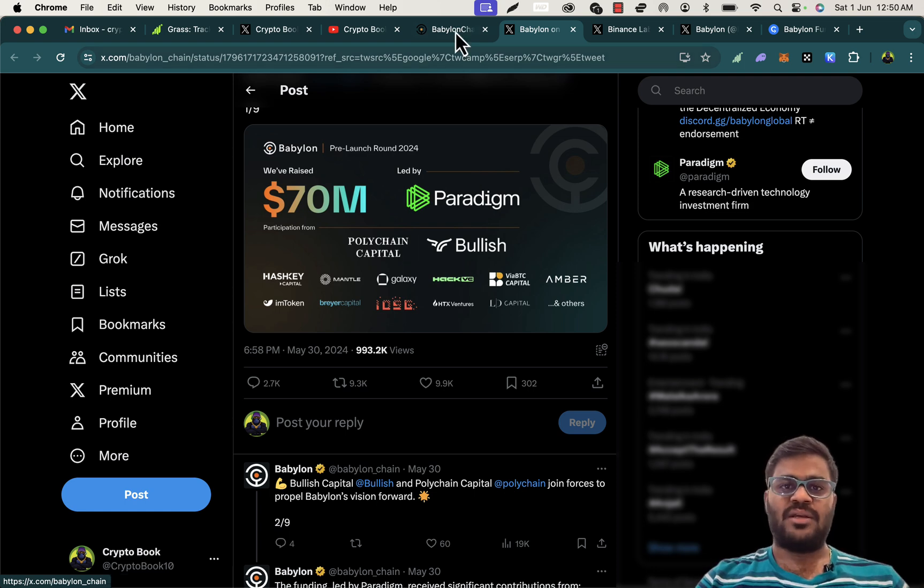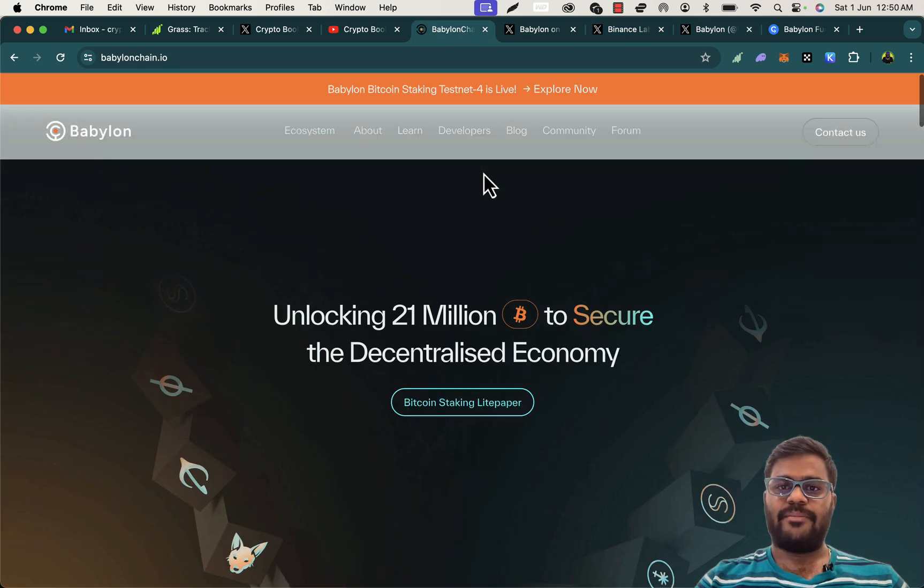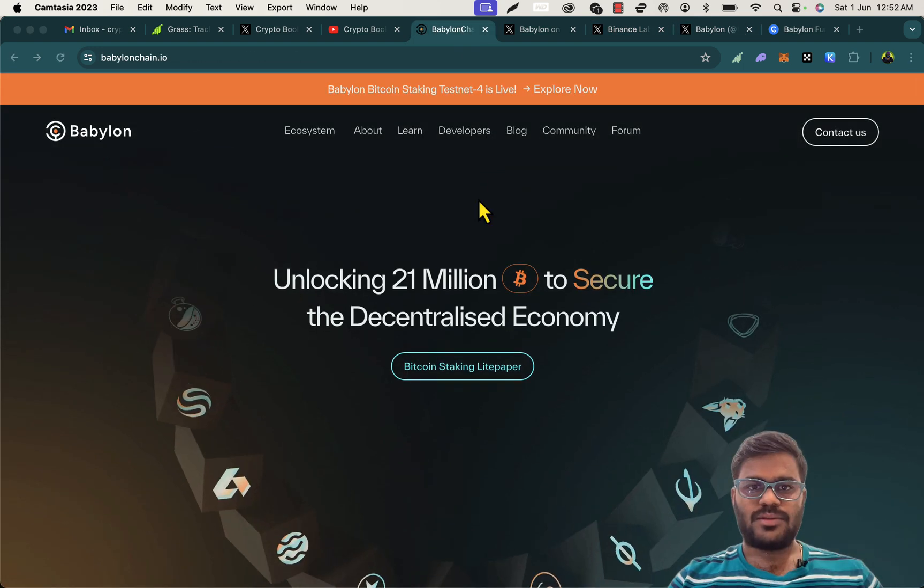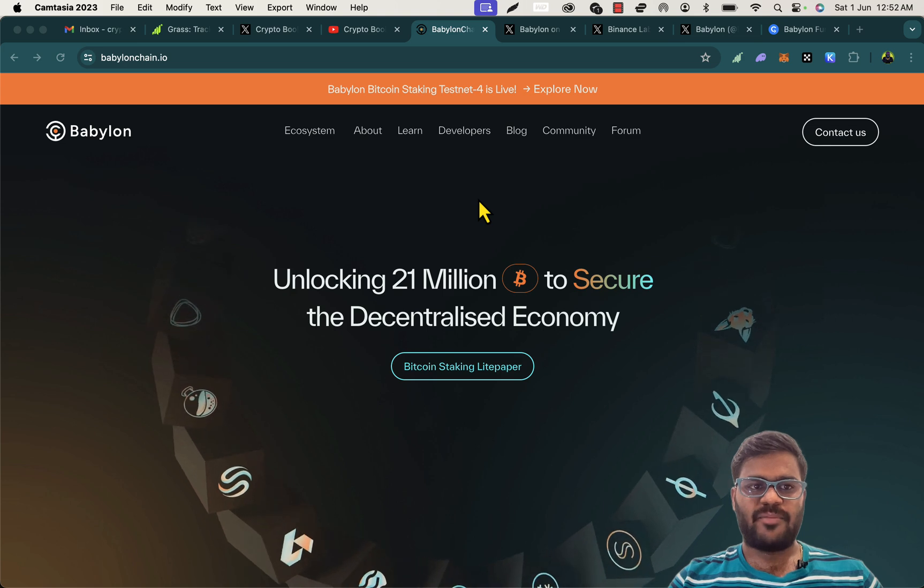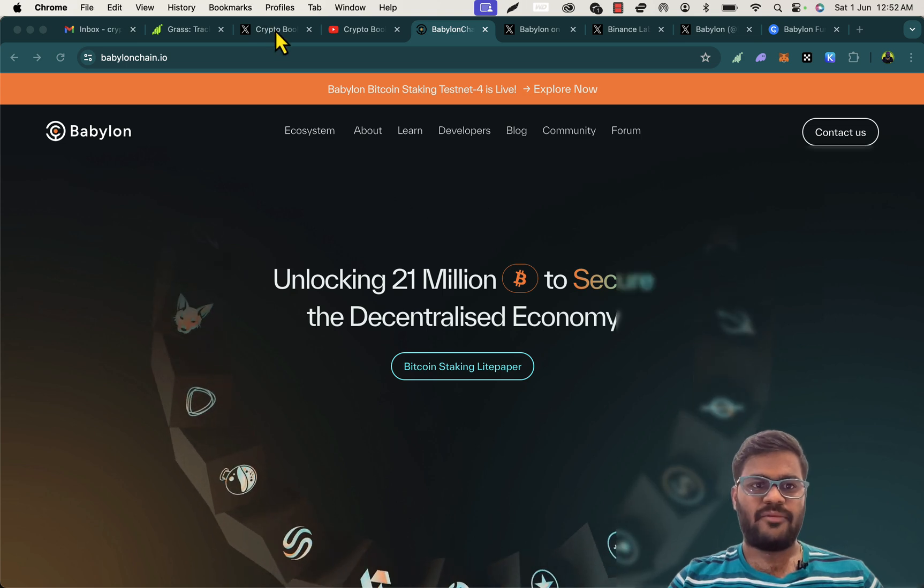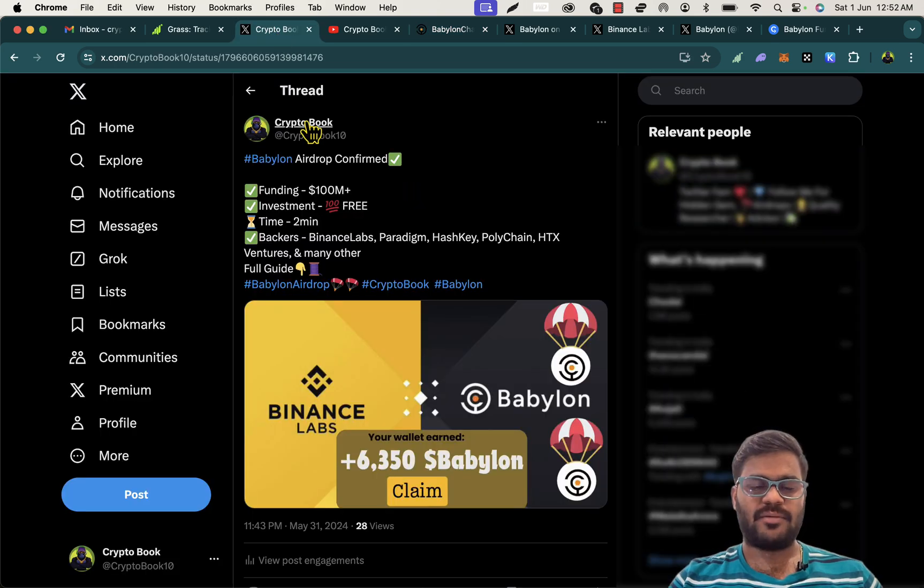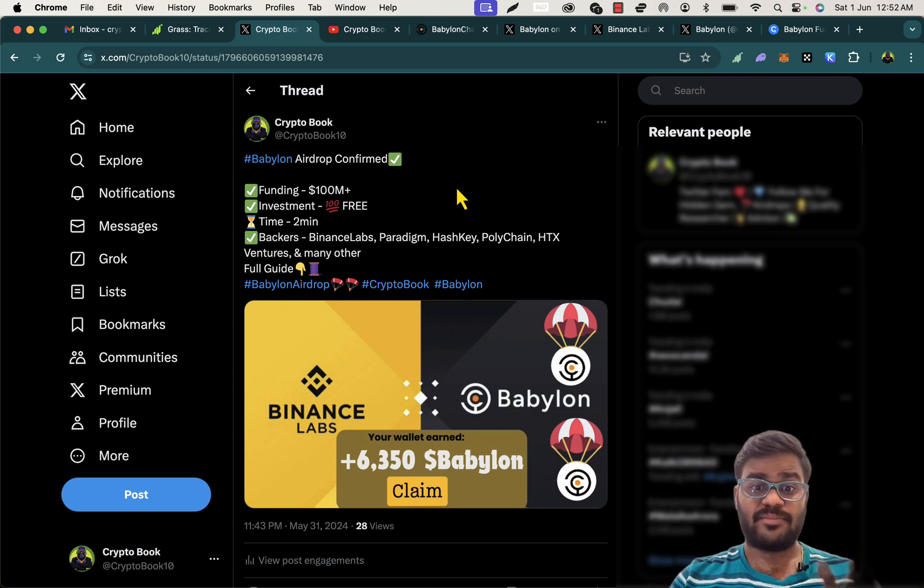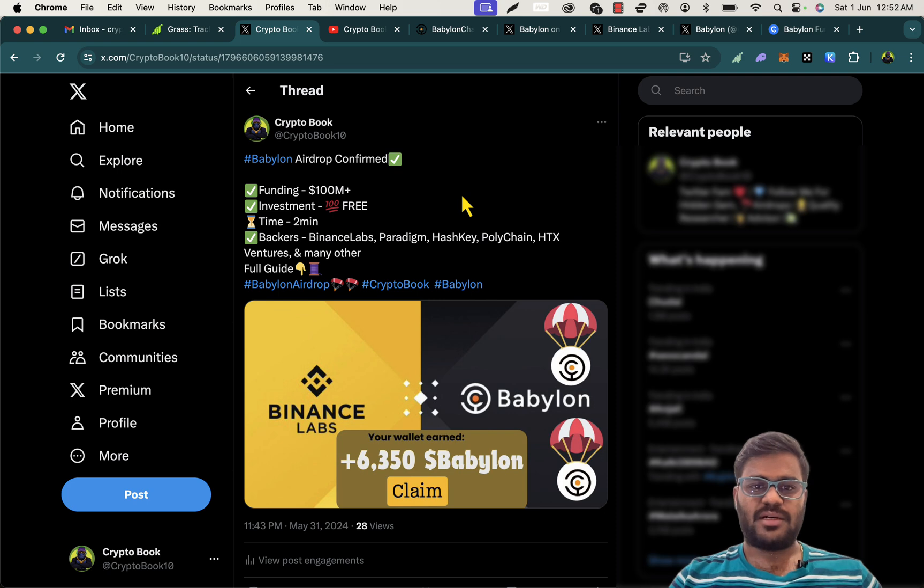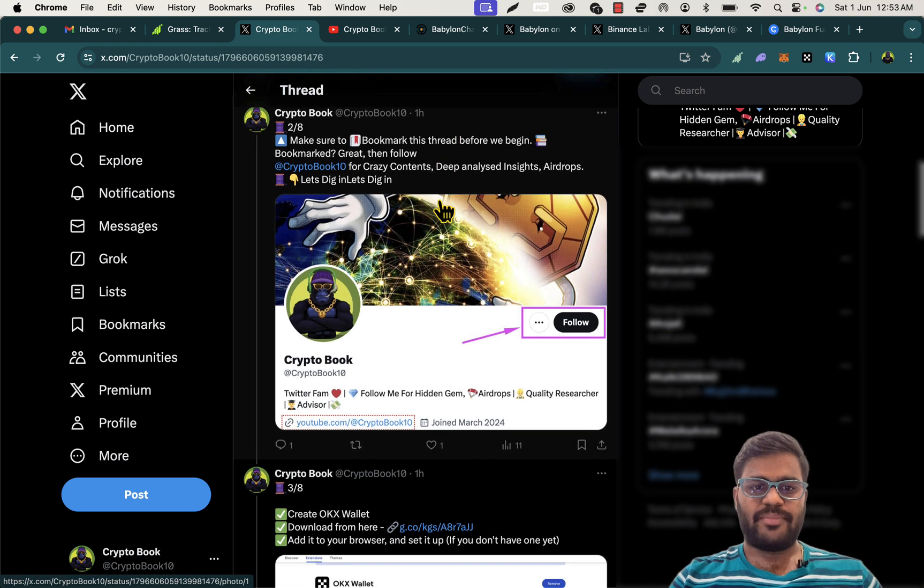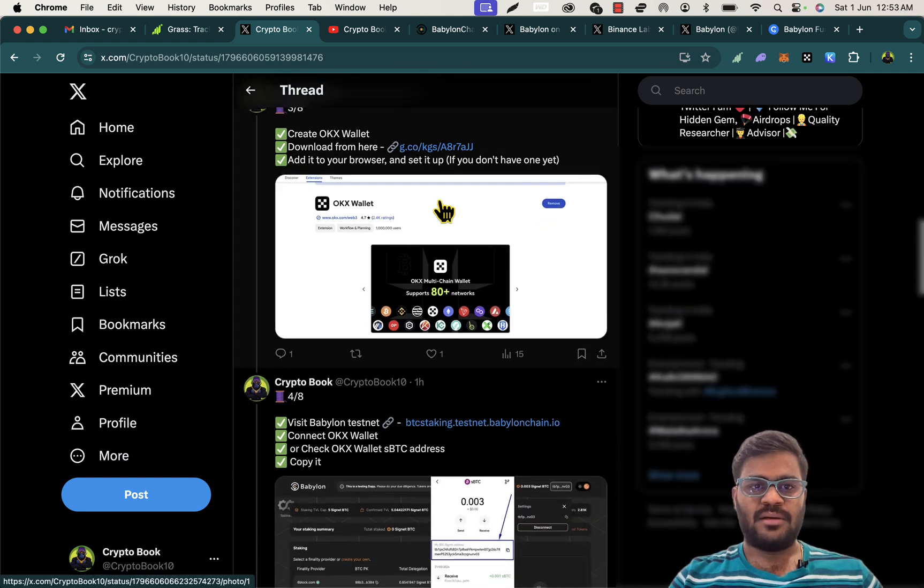They are building something very unique and for the first time building something on the Bitcoin chain actually. So this is the basic details about Babylon project and the strong backers. Coming to the airdrop farming of Babylon project, we prepared a detailed guide at Crypto Book Twitter thread, so consider following the Twitter handle also.